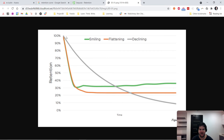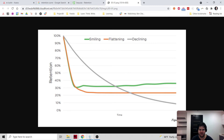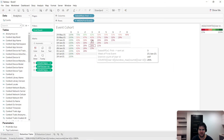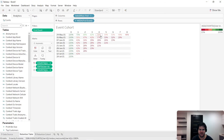Essentially, a retention curve is a single line that represents the average retention rate over time for a specific action. In order to create a retention curve, you first need to build a retention cohort table, such as what I've got here.